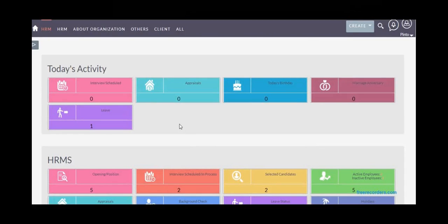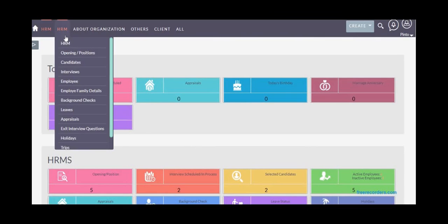Once you set your business units and departments, you can move on to the core HR activities. Let's review them one by one.